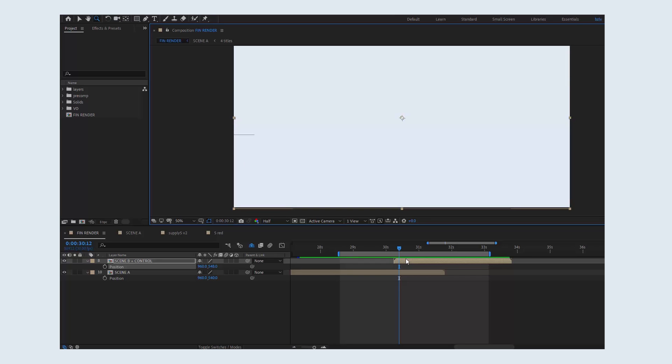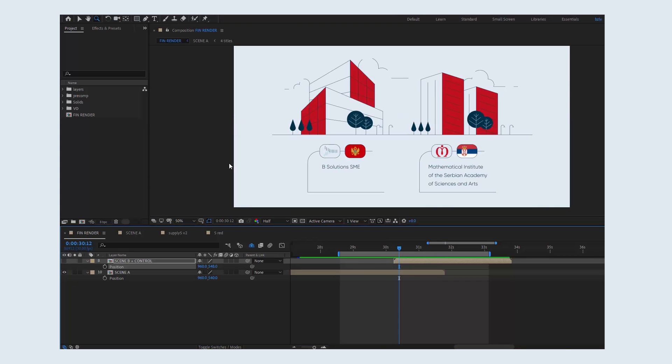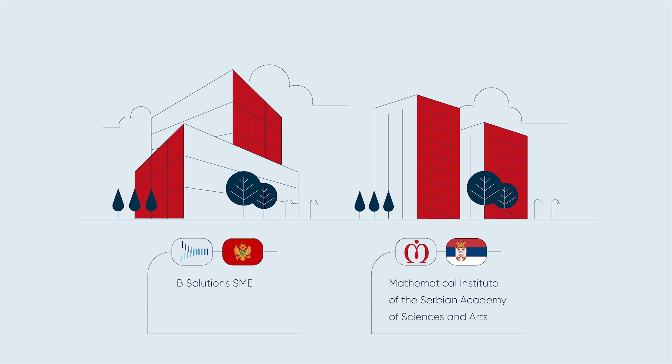They overlap. If we make the second scene invisible, underneath is Scene A that looks like two buildings. Notice that the buildings sit on the ground, which is just a line. This line is here on purpose.